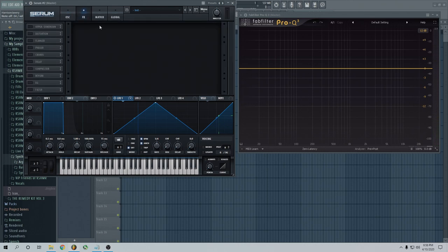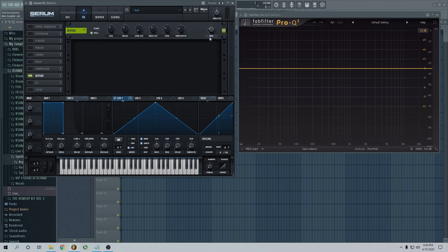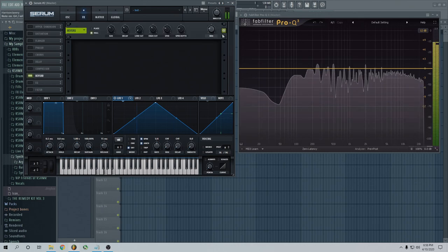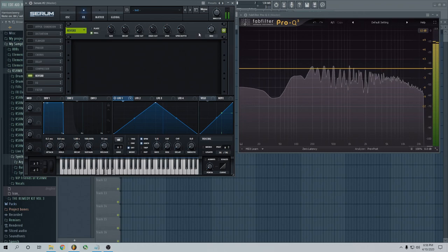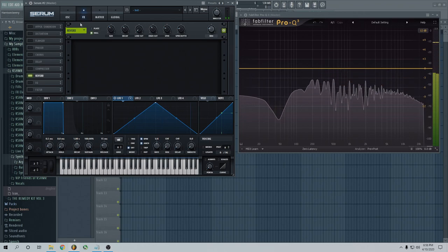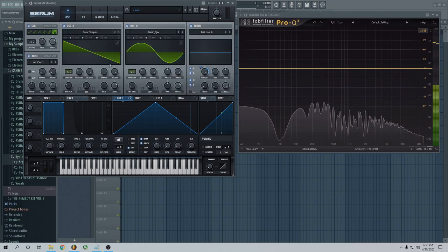The last thing, again, FX. All this is doing is you can add things to your sound like reverb, and there's a bunch.